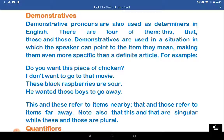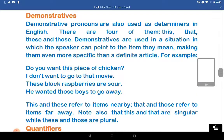This and these refer to items nearby. That and those refer to items far away. Note that 'this' and 'that' are singular, while 'these' and 'those' are plural.